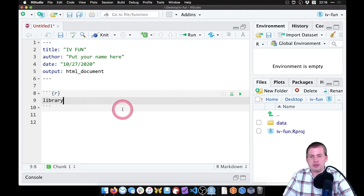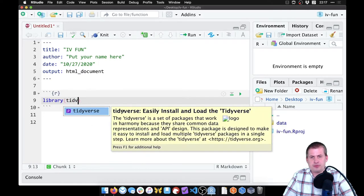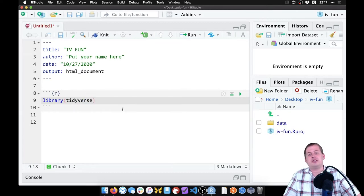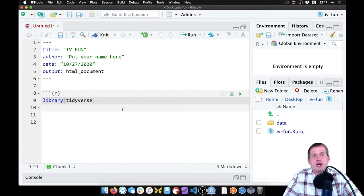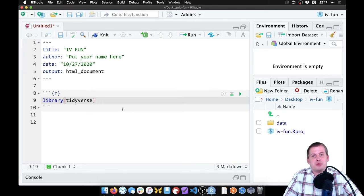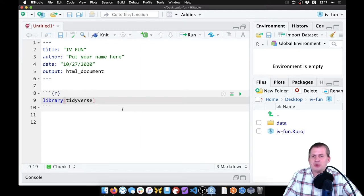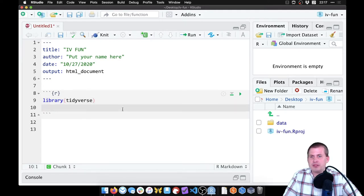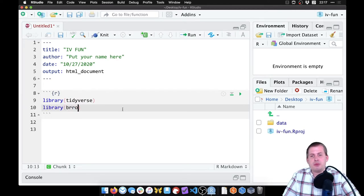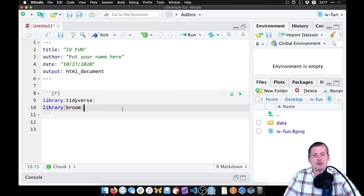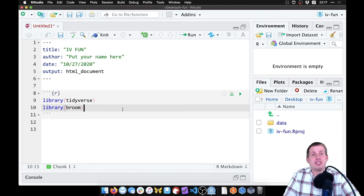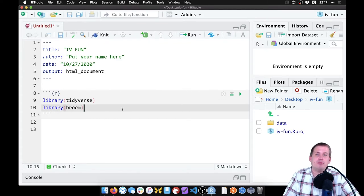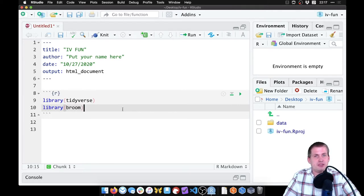We're going to load the tidyverse library because that has a whole bunch of functions in it, like ggplot and dplyr stuff so we can mutate and filter, read CSV files, we can do a bunch of stuff. Then we'll also do library broom, which you should also be familiar with at this point. This just converts model objects into data frames with set numbers of columns and rows, and it makes them a lot easier to work with.